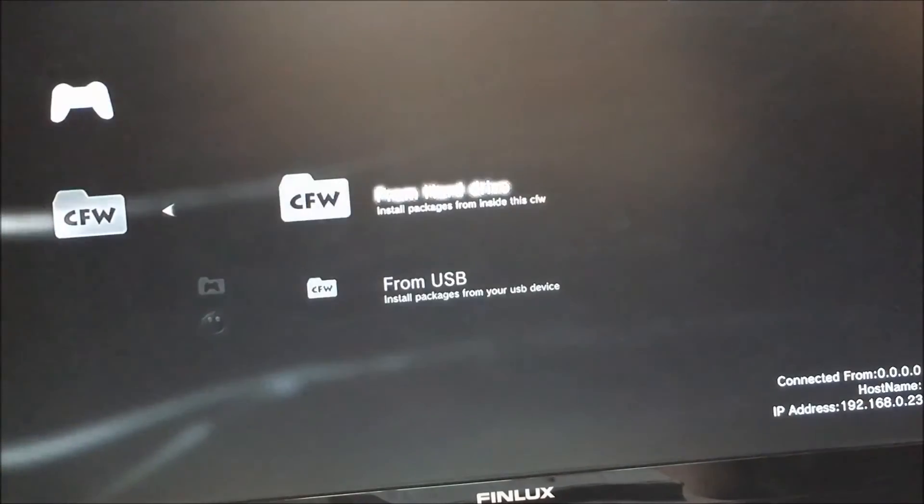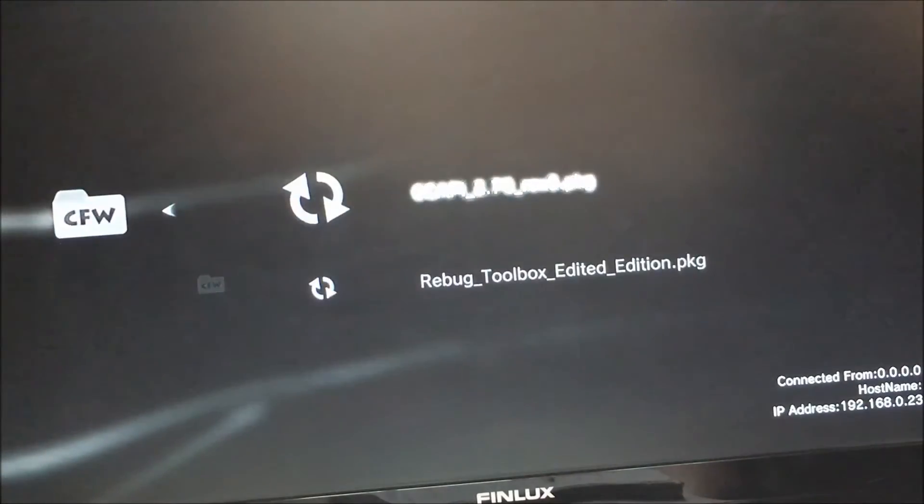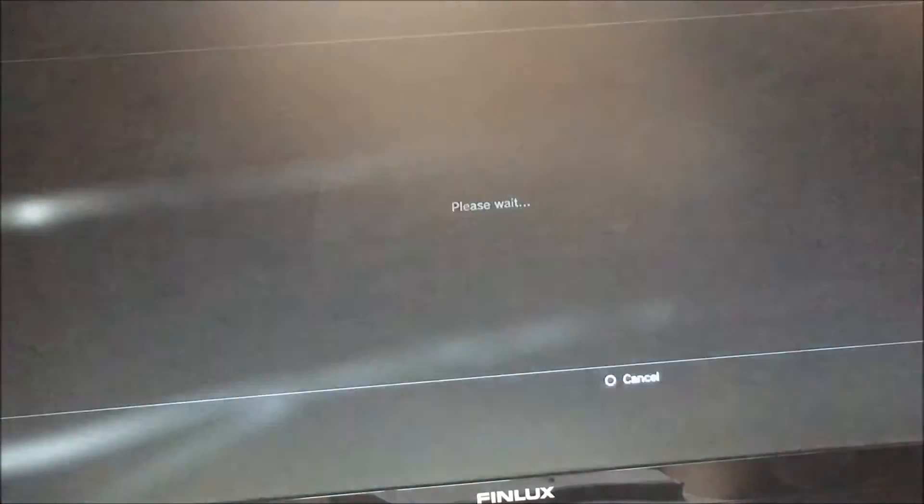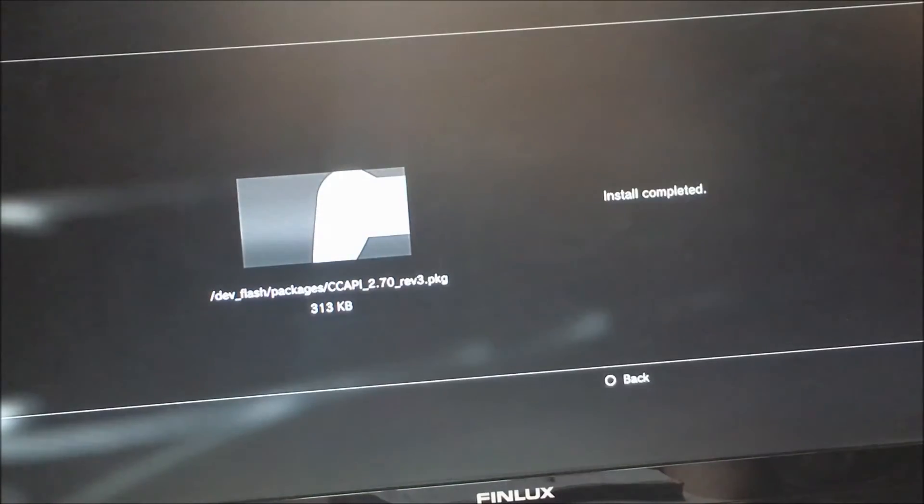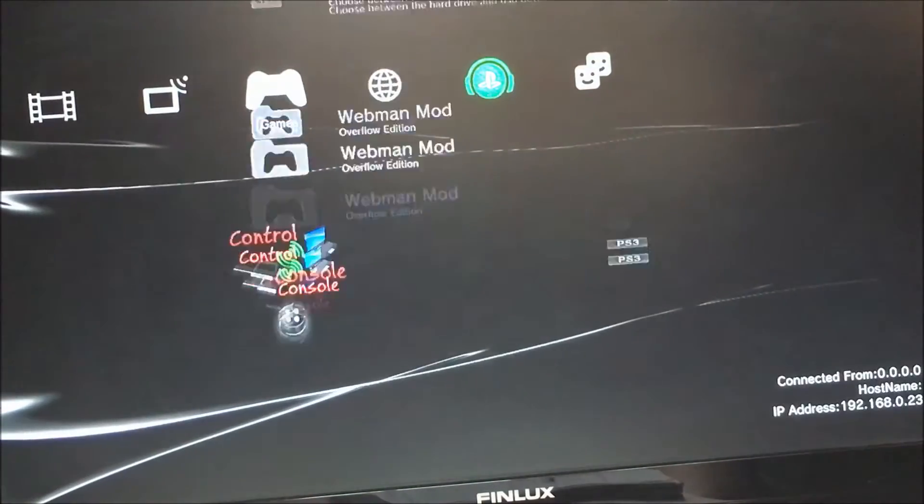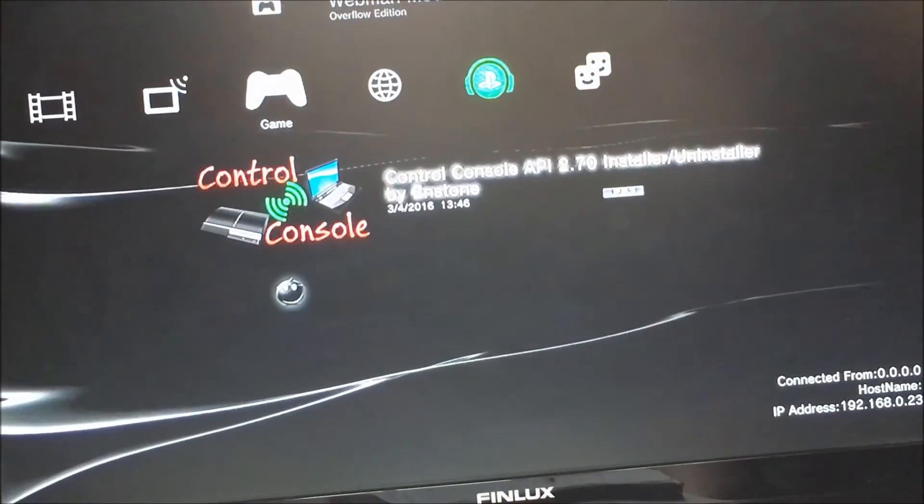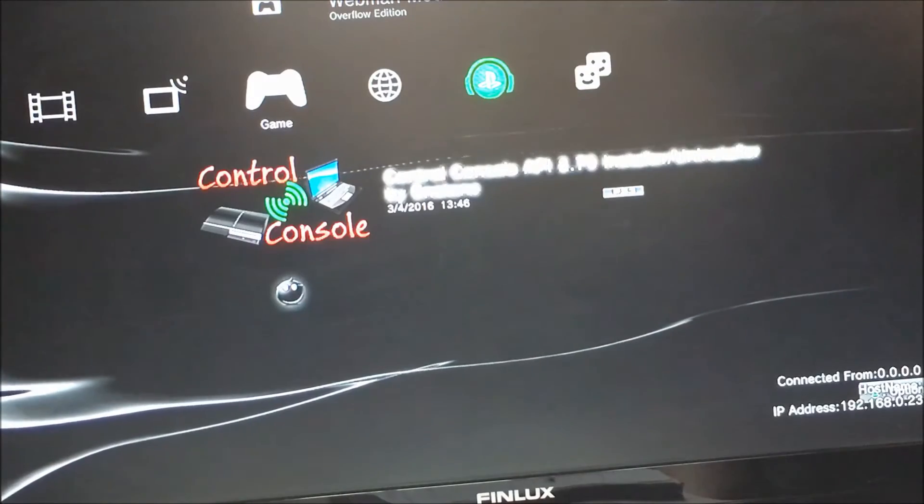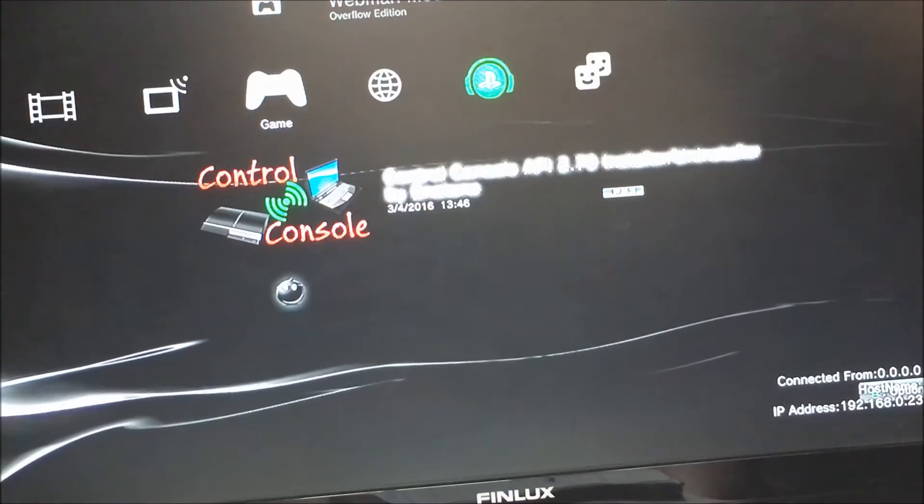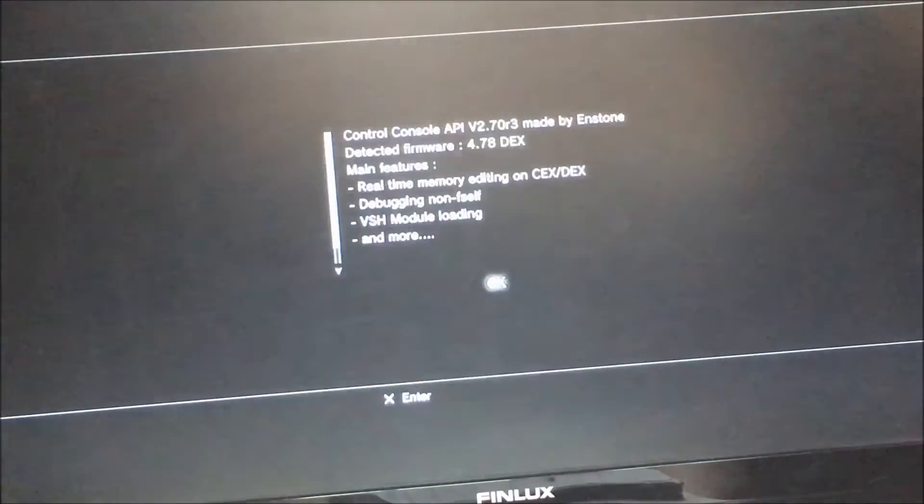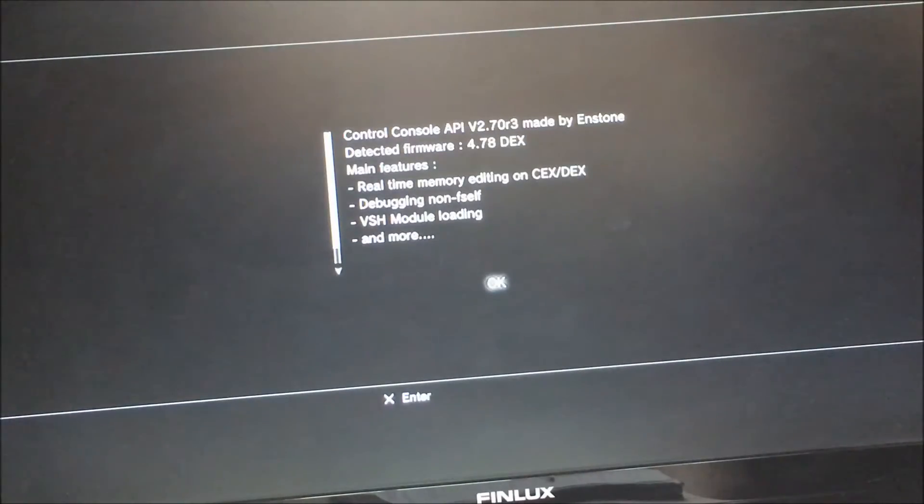So with CC API, I'm going to just run through the whole installation process. With CC API, you need to have it on your PC, obviously, and you need to have it on your PS3. If you've already got it all set up and it connects, then sorry, but I just wanted to do this to show people.